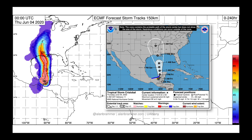Speaking of the tropics, the latest information from the European model — this is from the Zero-Z Run — has been very consistent, taking Cristobal about five days from now into parts of Louisiana and then eventually just along the western edge of the Mississippi River, getting it over into parts of Arkansas, Missouri, and then eventually the remnants into Illinois. The National Hurricane Center is keeping this at tropical storm status, not getting up to hurricane status, but bringing quite a bit of rainfall not only into this corridor but also to the east of it.